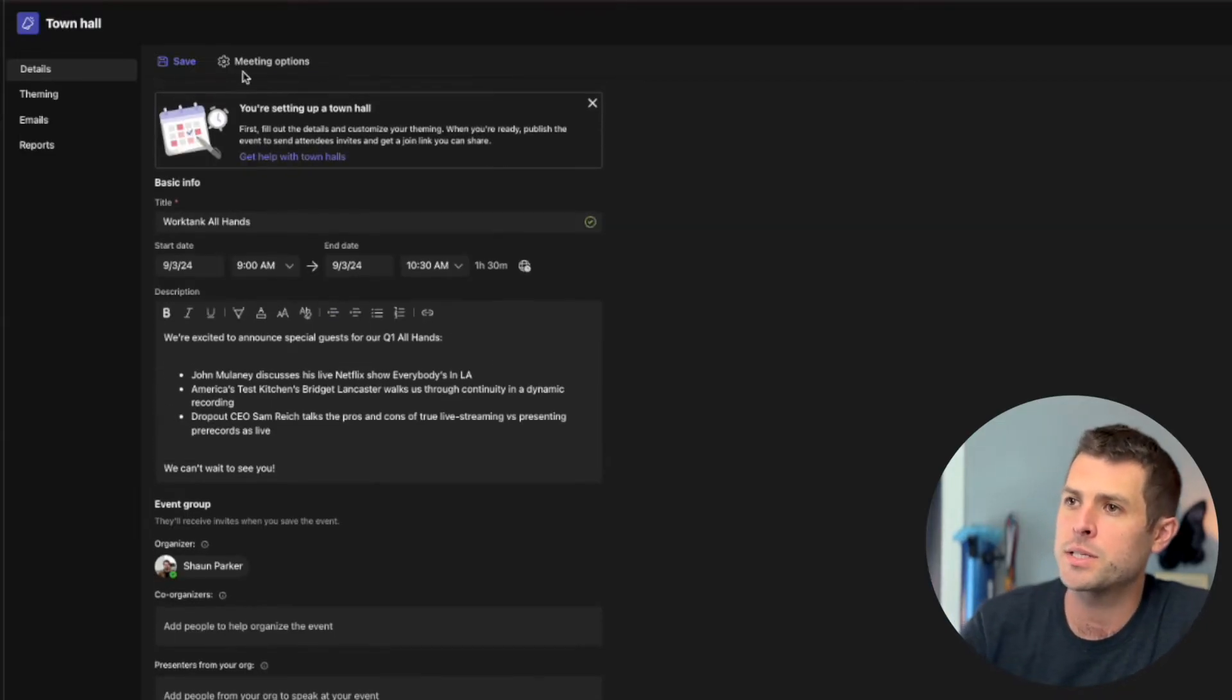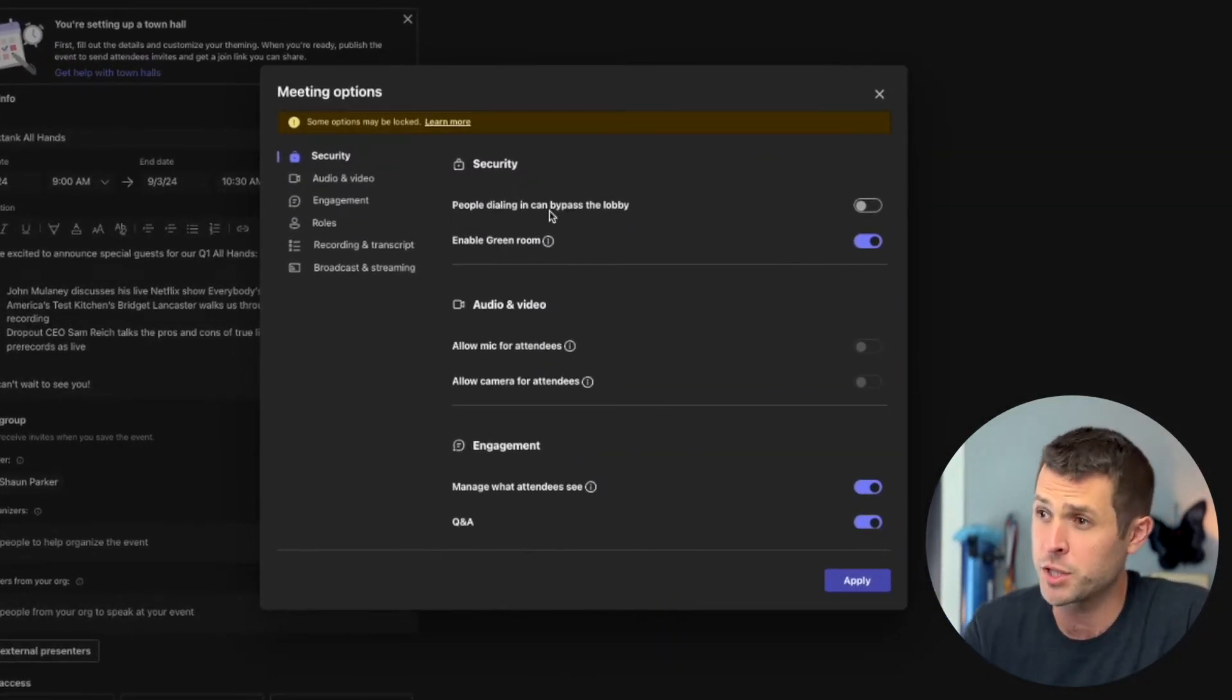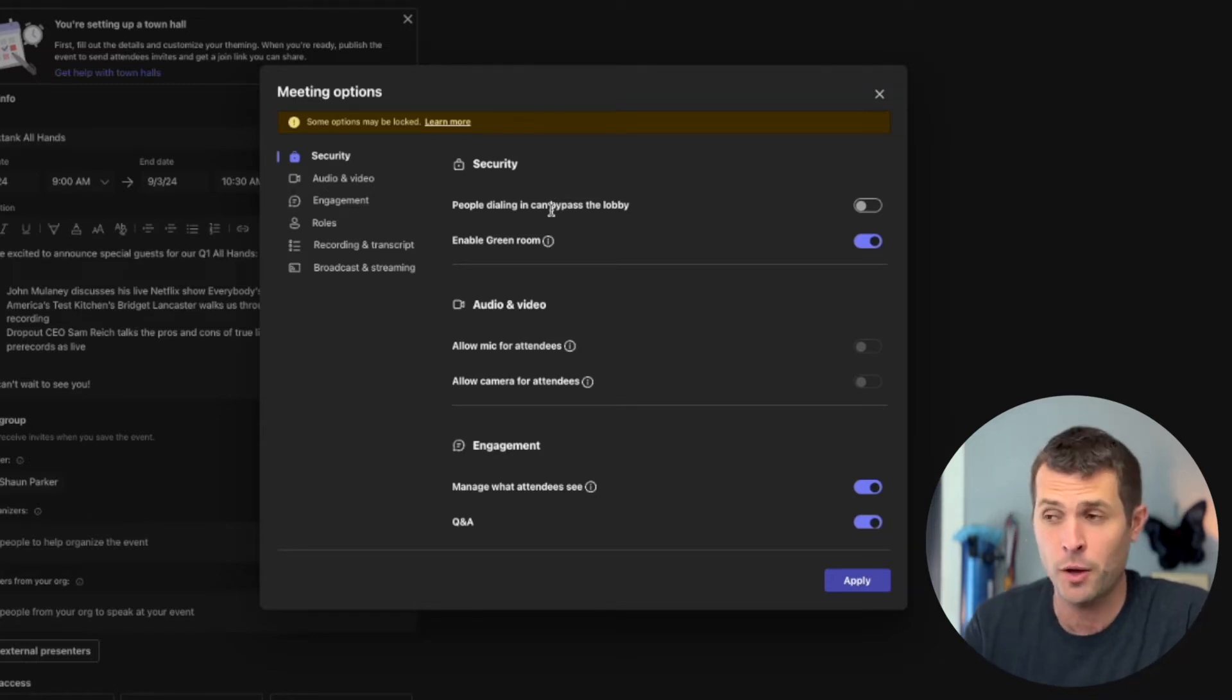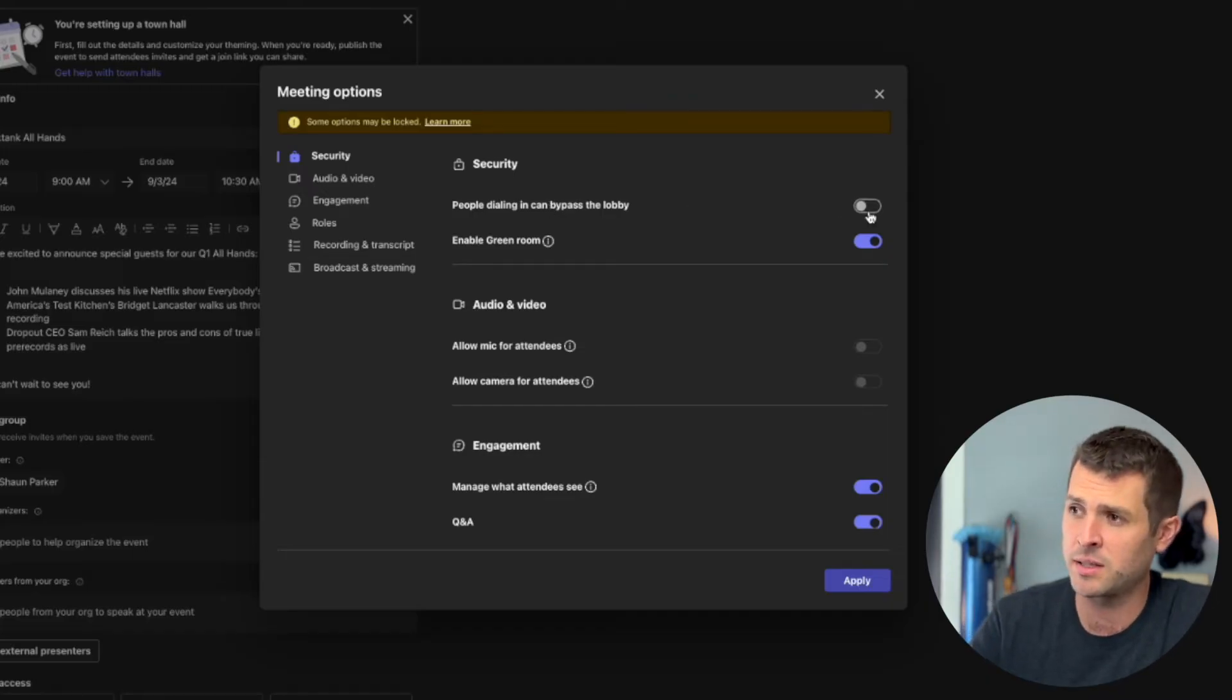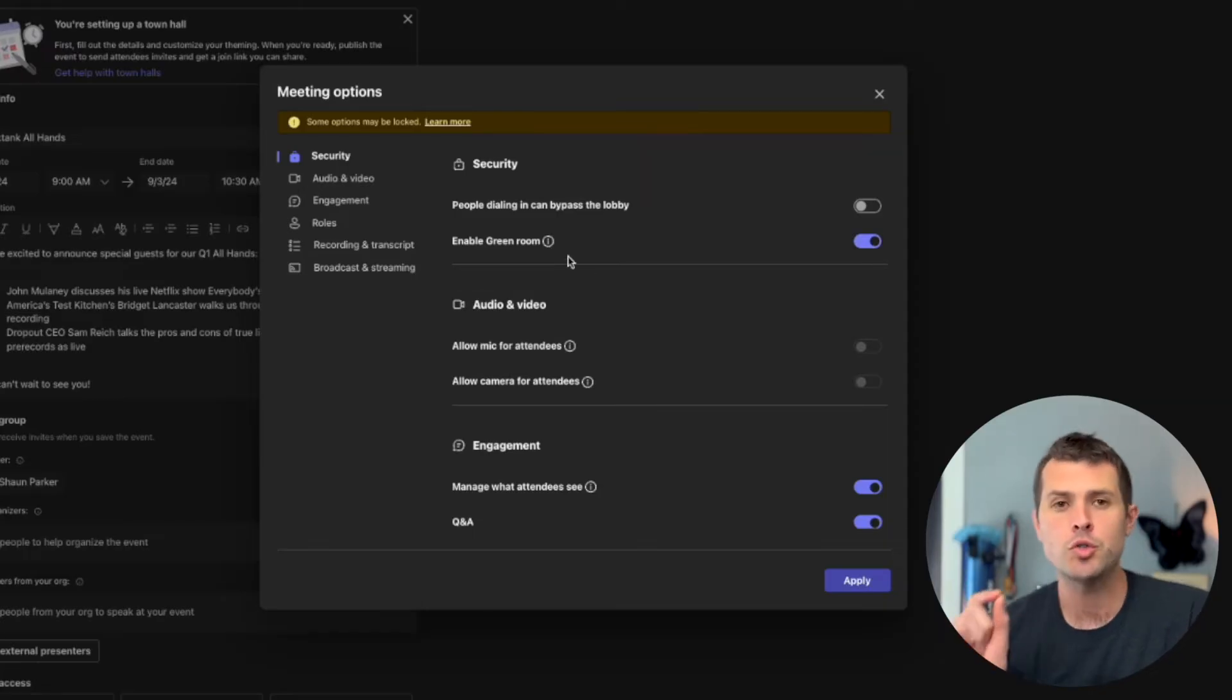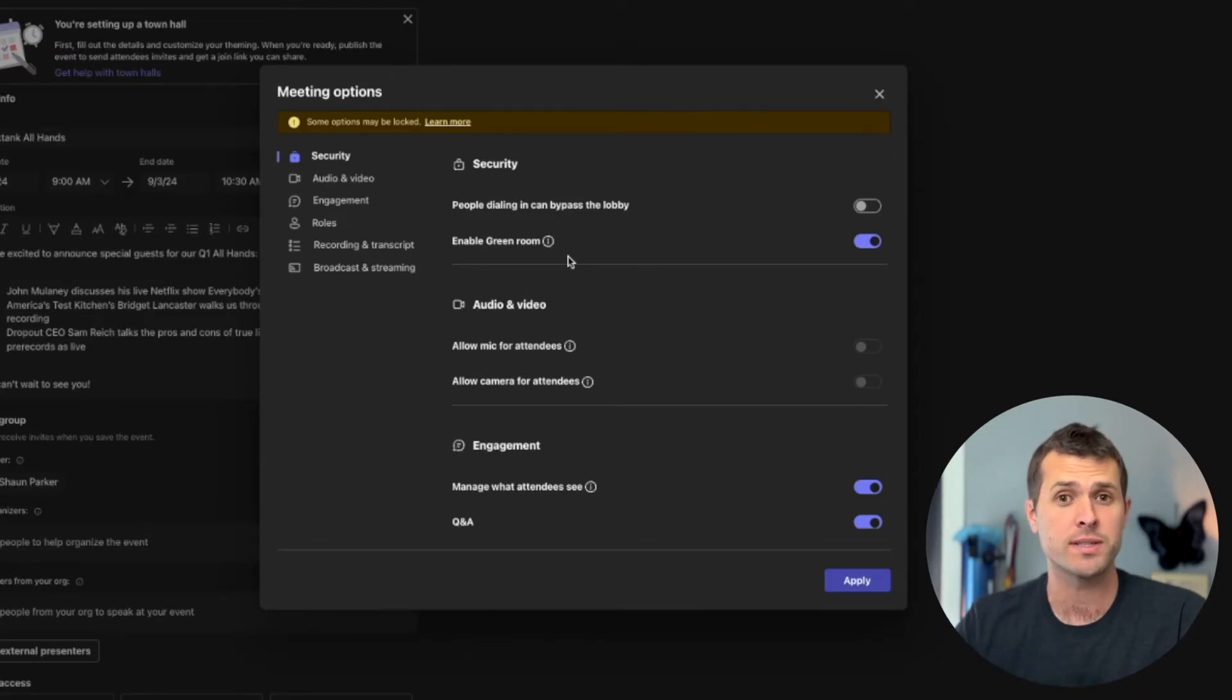If you go to the top, you'll see meeting options. This is where we're going to dial things in a little bit more. Under security, people dialing in can bypass the lobby. That means anyone that isn't on Teams, that's just using their phone. If you're public, if you're fine with it, you can turn that on. We're going to keep that off for now. Enable green room. Absolutely. If you do not have the green room enabled, the second anyone, a presenter joins this call, you're live.